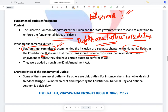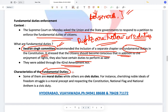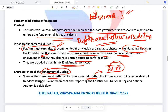Fundamental duties were added through the 42nd Amendment Act. What are the characteristics of fundamental duties? Some of them are moral duties while others are civic duties. If you go through Part 4A of the Indian Constitution, there exist different duties — some civic, others moral.